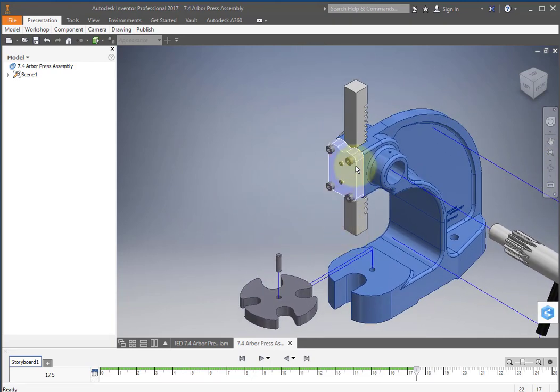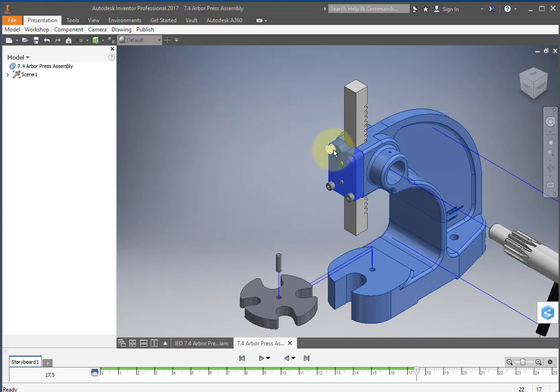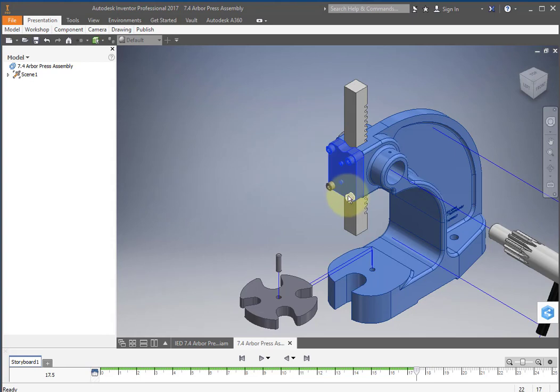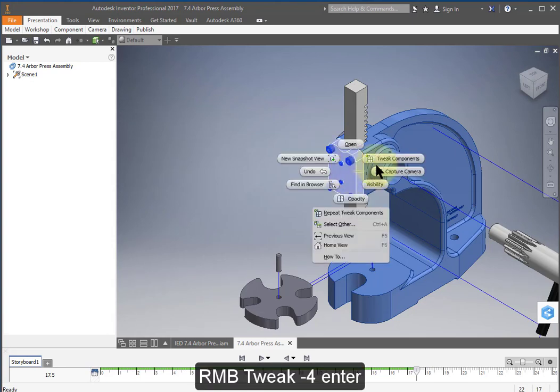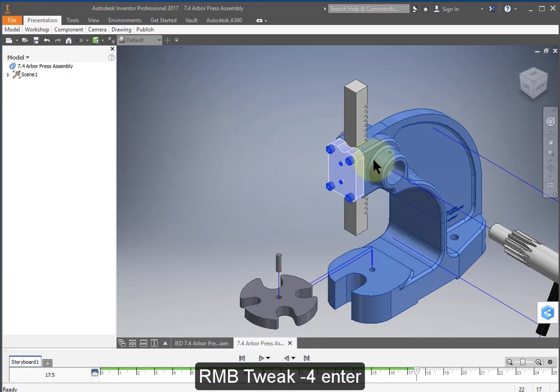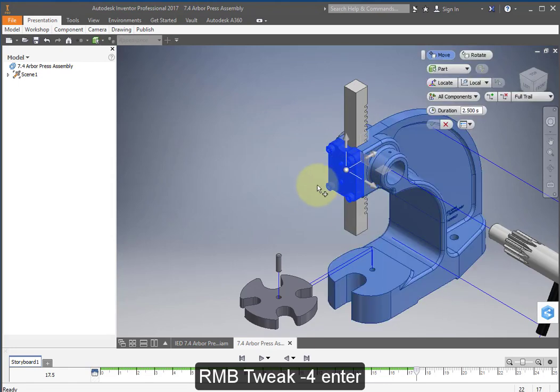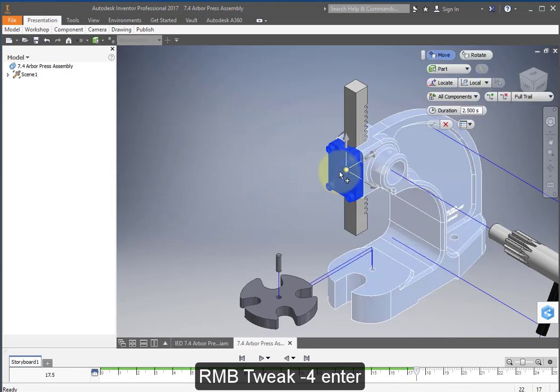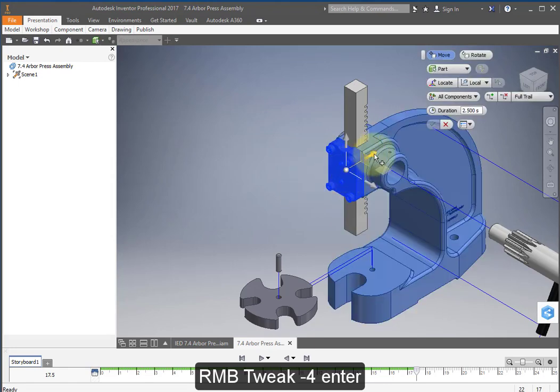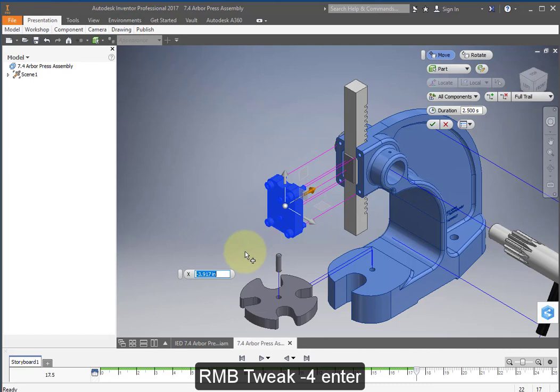Now let's select this plate, hold your shift key down and select all these screws on the same plate. Right mouse button, tweak components. And let's select this direction and let's go out of minus 4.